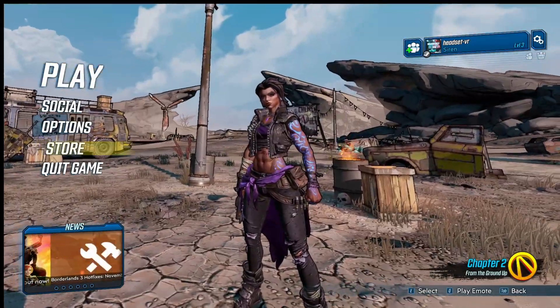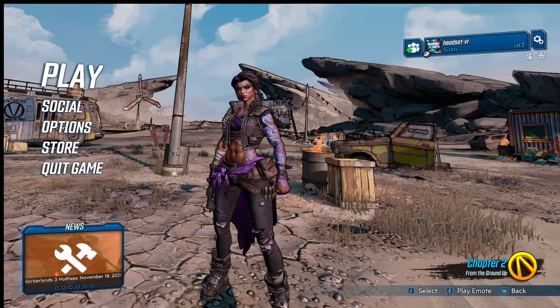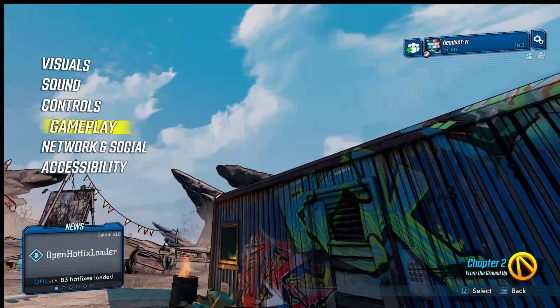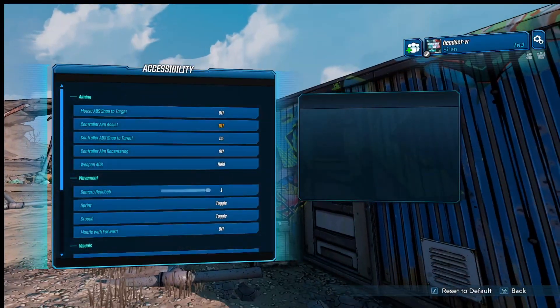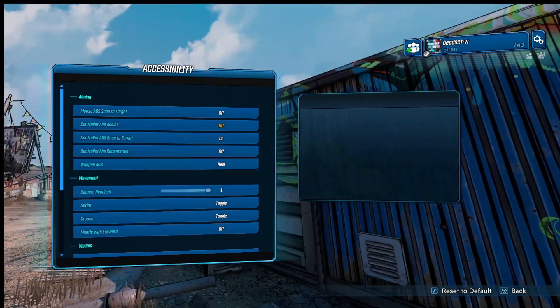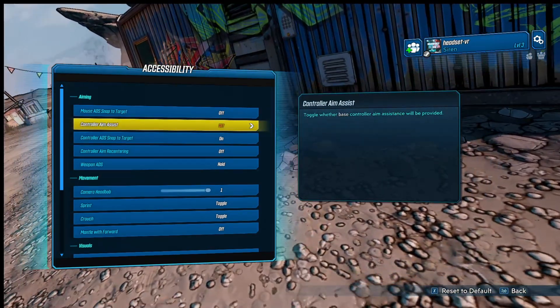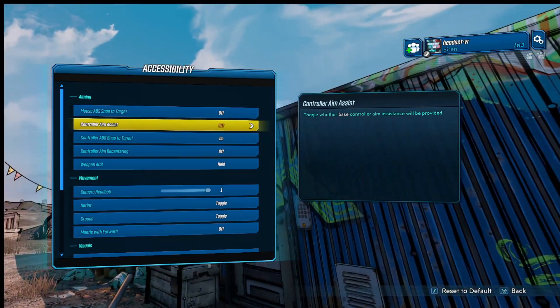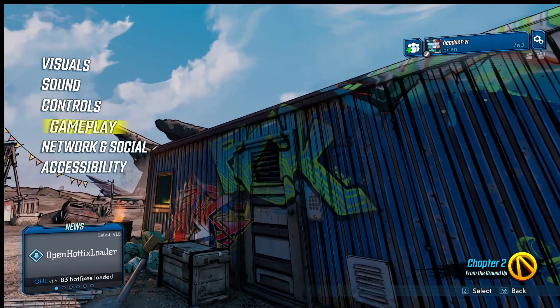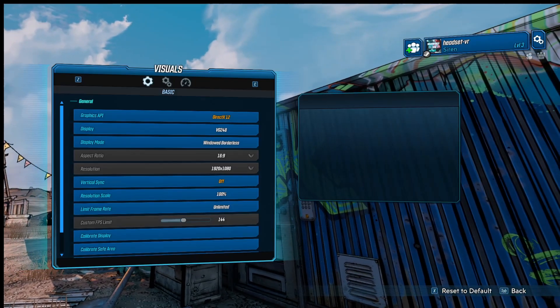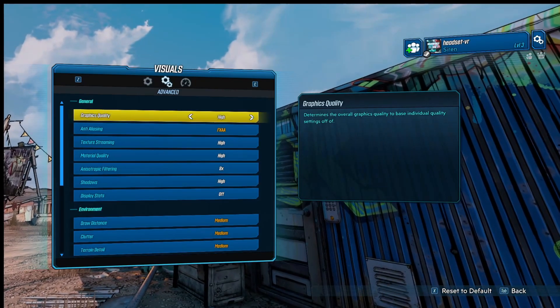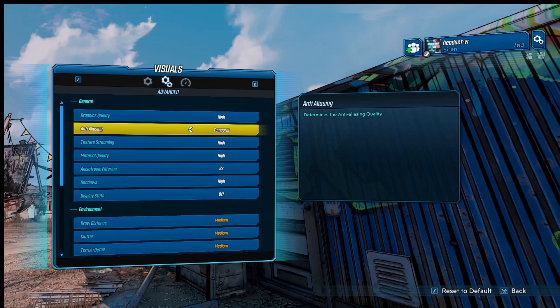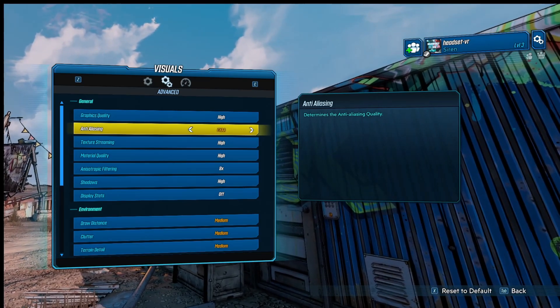And go into Accessibility and make sure you have Controller Aim Assist disabled. And also, if we come out of here and go into Visuals and go into Advanced and make sure in Anti-Aliasing you have Temporal turned off.